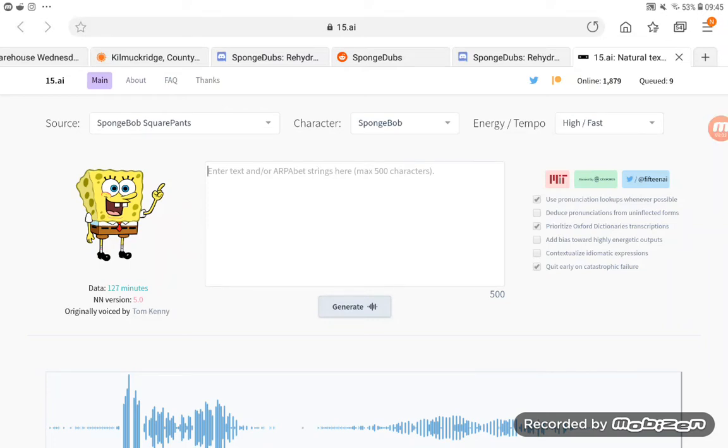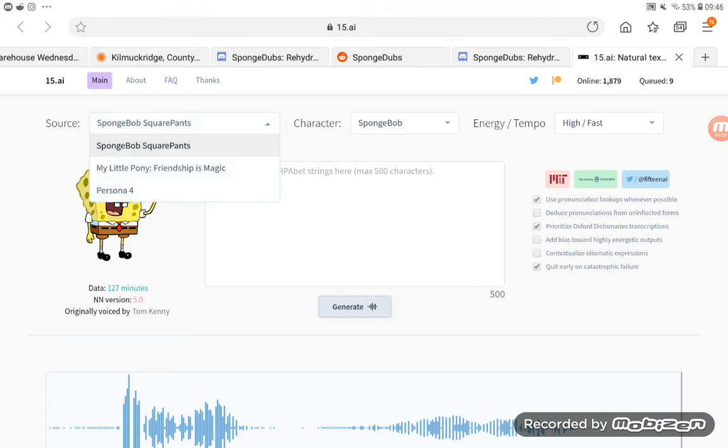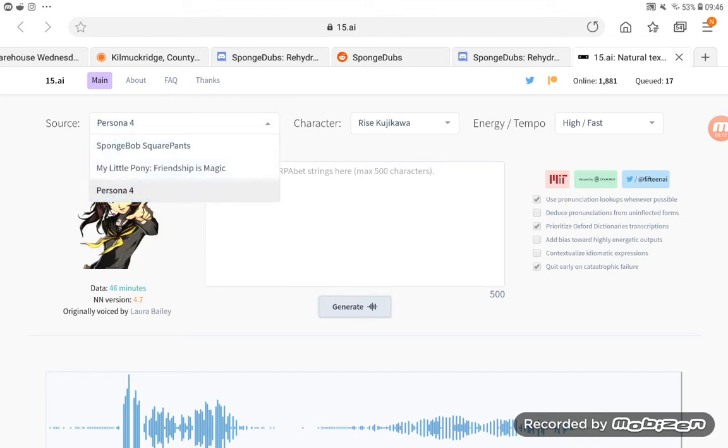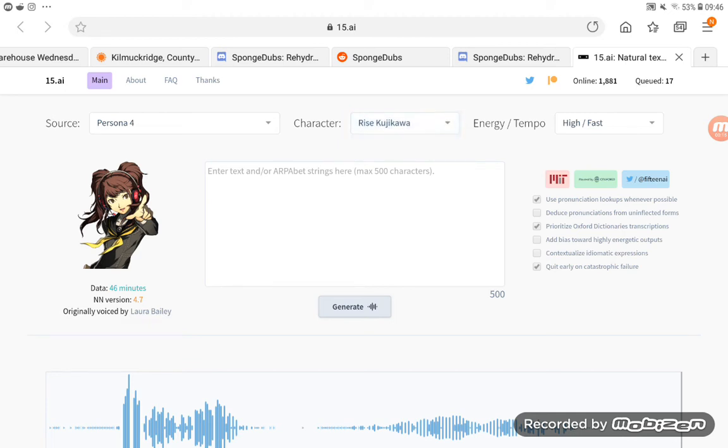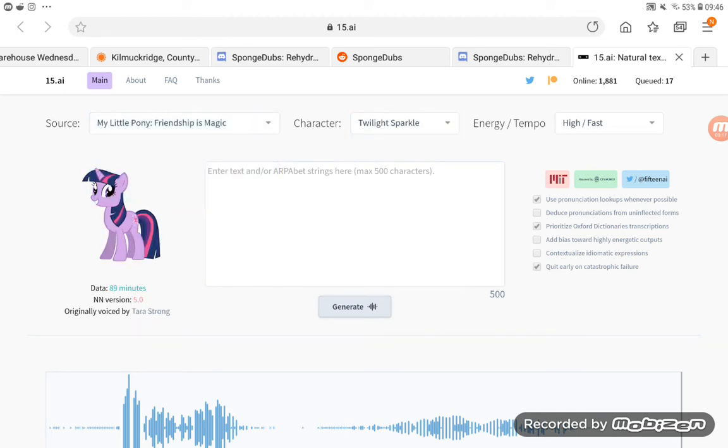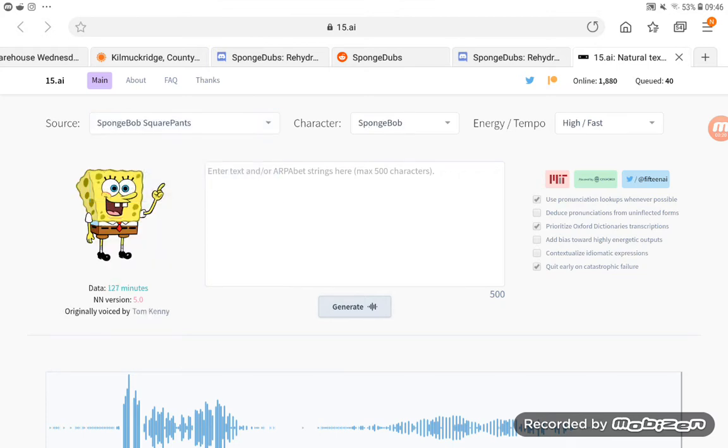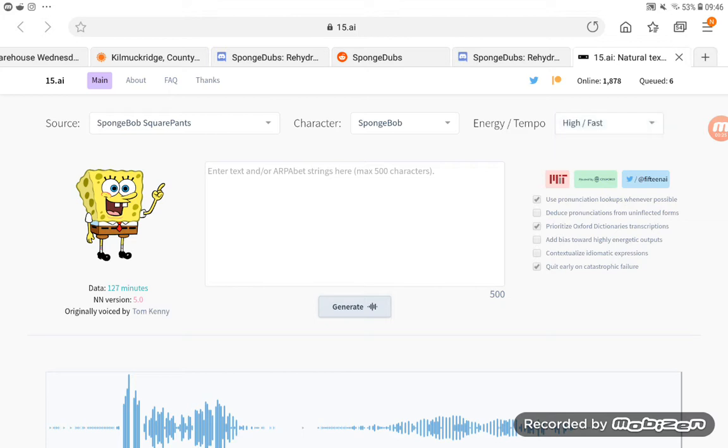Hey everyone, so I found another text-to-speech. It's called 15.ai and you can have SpongeBob things. You can have My Little Pony, just SpongeBob only, and then you can have different things here.